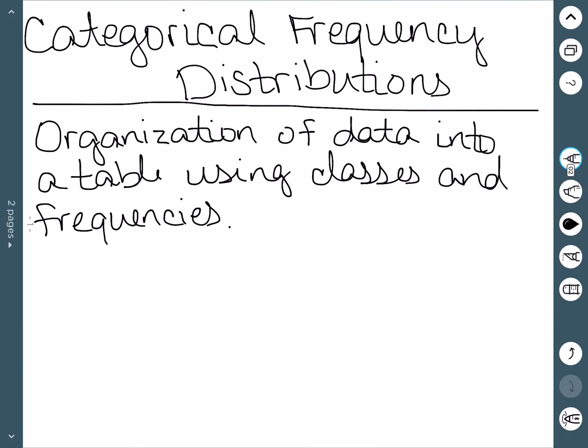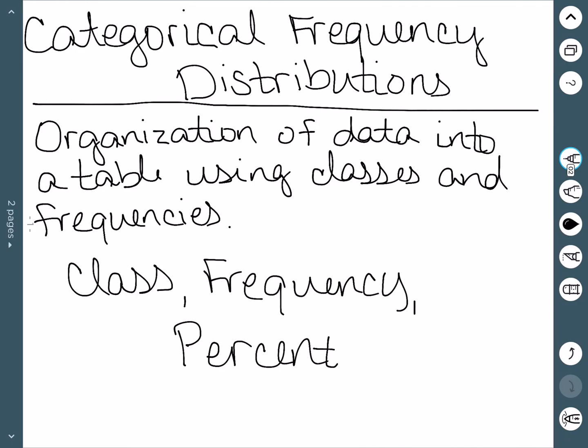When we're dealing with a categorical frequency distribution, our table is going to have three different categories: we'll have a class, a frequency, and a percent. The class comes from the different types of categories we have of data. The frequency is how many times we see that data point, and then the percent would be the percentage.